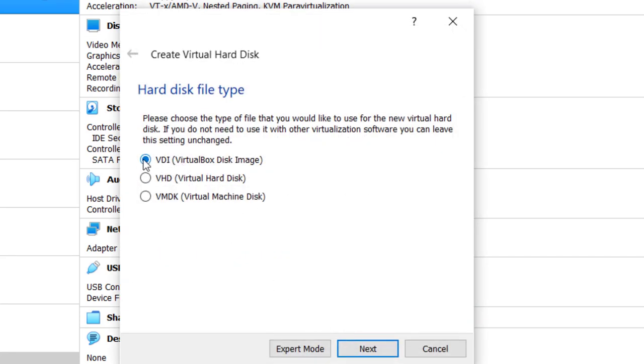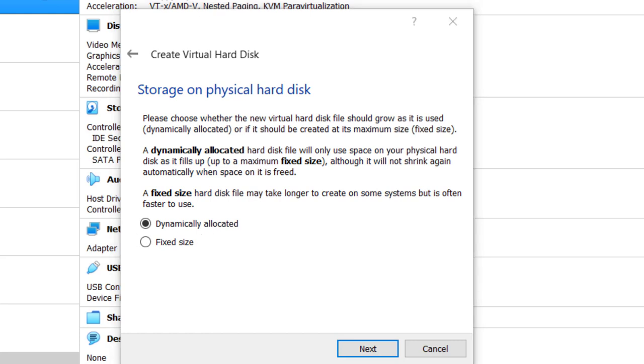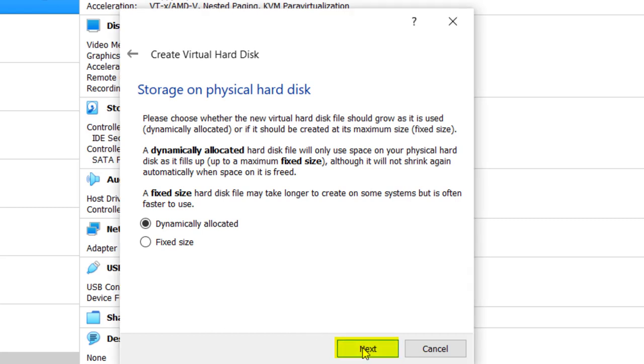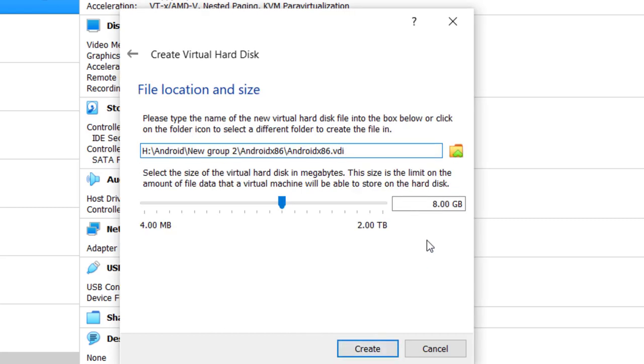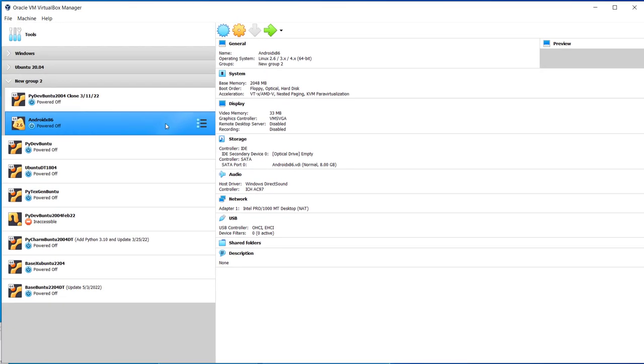And I'm going to use default virtual disk image. Click next, and dynamically allocated means that the virtual machine only takes up as much host storage space as there is software installed on the guest machine. So let's click next, and 8 gigabytes is what we're going to install as far as the size of the hard disk or storage is concerned. Click create. Okay, so now we have Android x86 virtual machine, but we're going to have to make some changes for it to work.